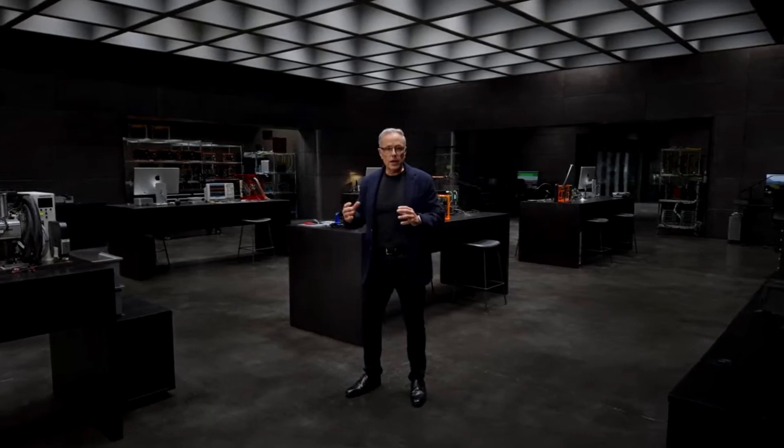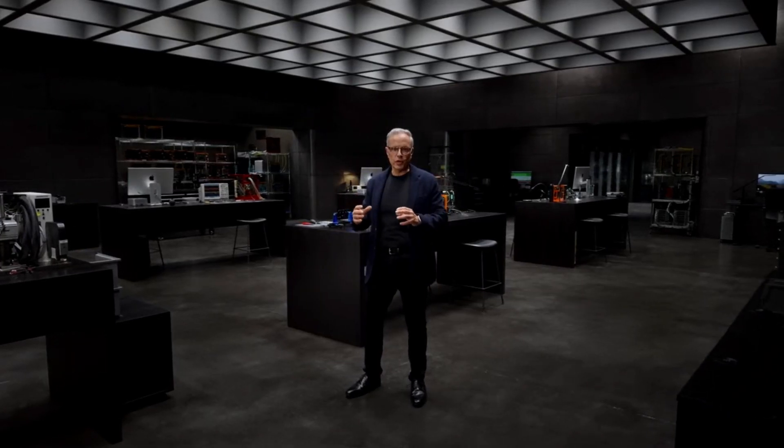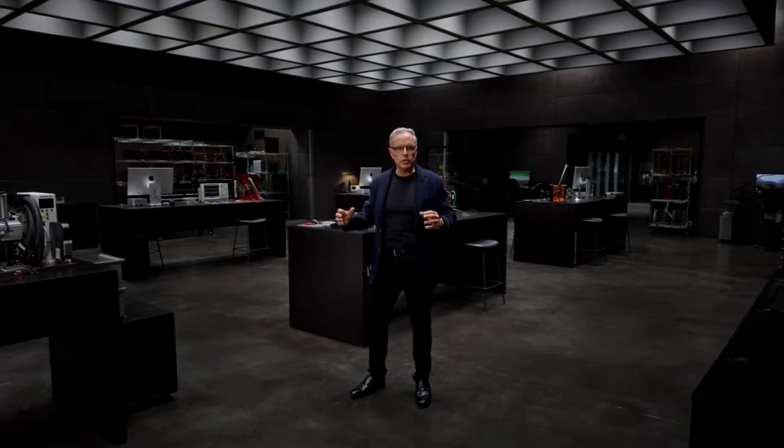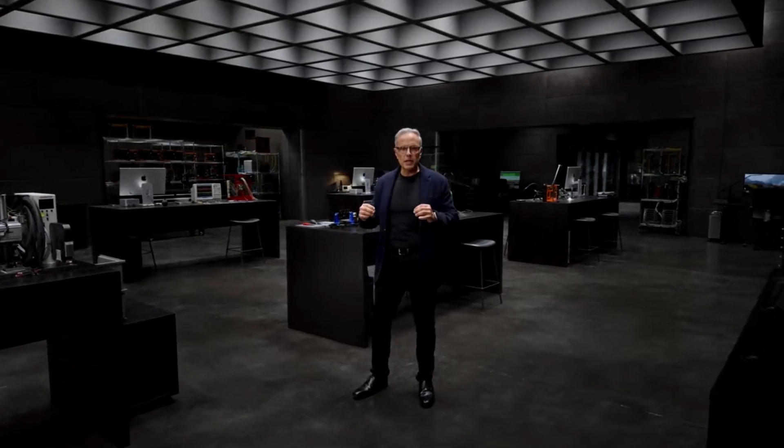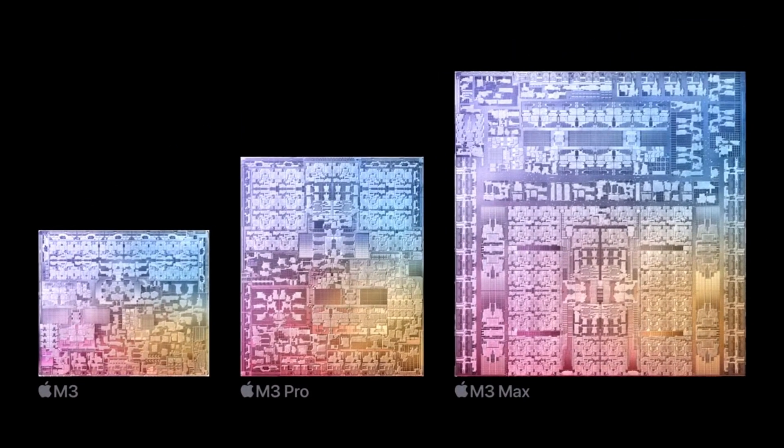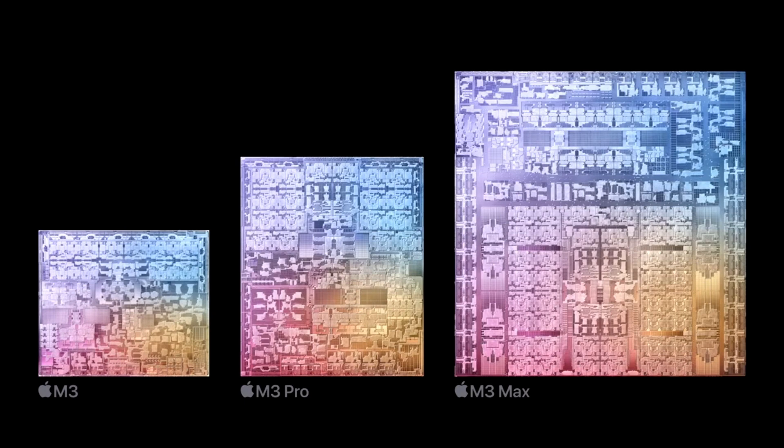To start, they are the first chips for a personal computer built using the industry-leading 3nm technology. We use these cutting-edge transistors to advance every component of these new chips to deliver increased performance and new features to every chip in the family.